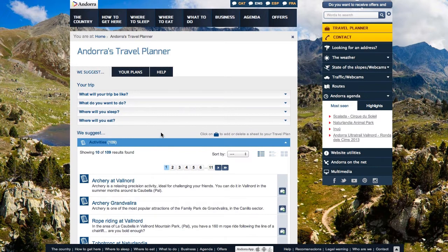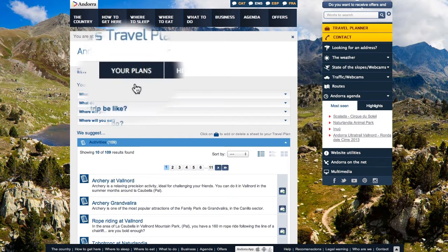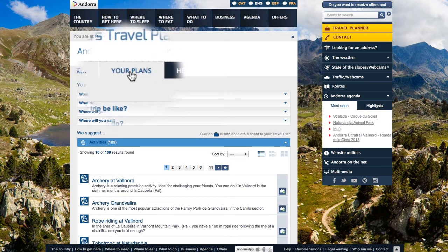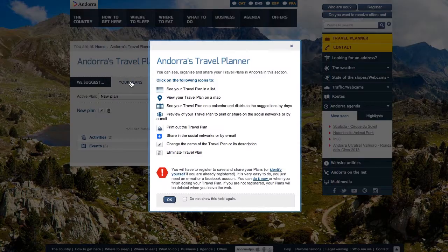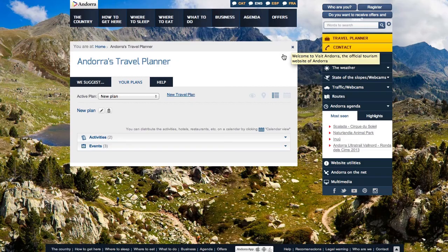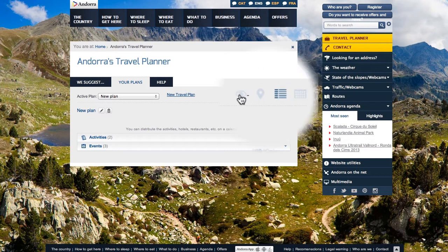When you have selected our recommendations, click on Your Plans — you will see your travel plan. To your right, you will see the options for viewing the plan: print view, on a map, in a list, or on a calendar.